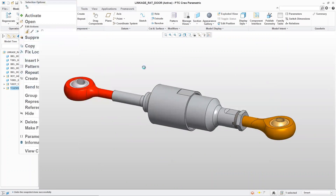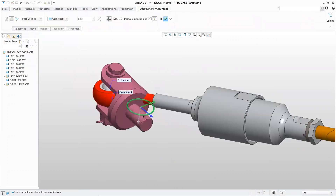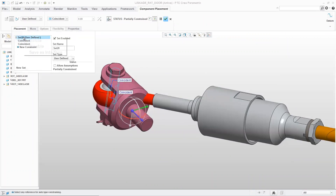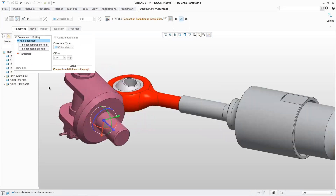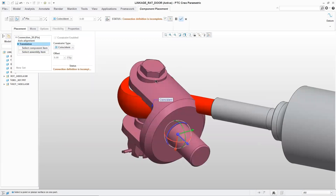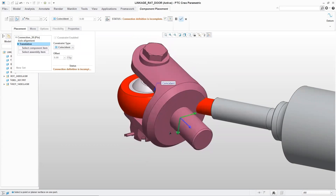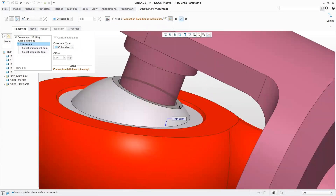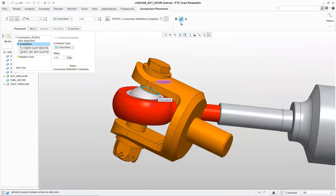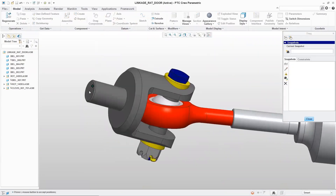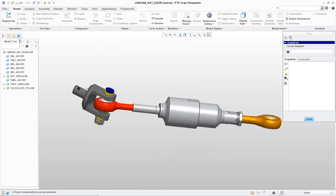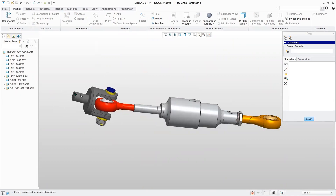Up at the clevis, we just have coincident mates that aren't doing what we want. So we'll delete the standard constraints and instead use one of the mechanism connections from our list — there are a lot of different options depending on the scenario. In this case, we'll use a pin joint, define where we want it to align to the center axis so it can only move up and down, and define the translation of that pin joint. Now we have a real-life pin joint — the system understands that behavior and every other component can move right along with it.